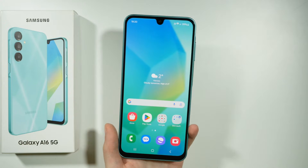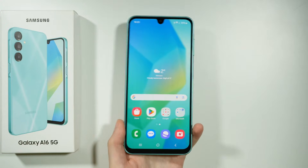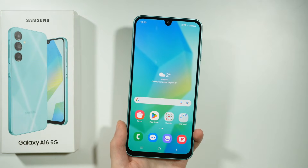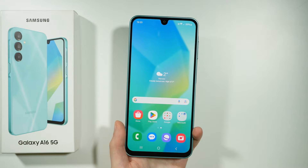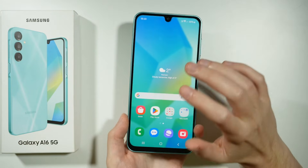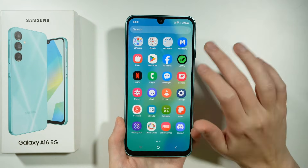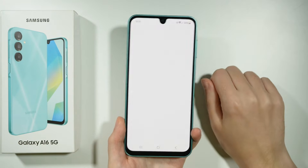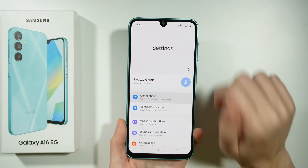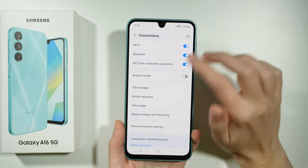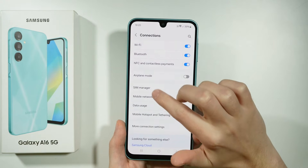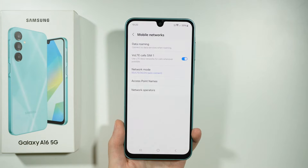Hello, if you have some issues with mobile data network not working properly on your Samsung Galaxy A16 5G, let me try to help you fix these issues. So first of all we're gonna go to the Settings, head to Connections, and we're gonna go to Mobile Networks.